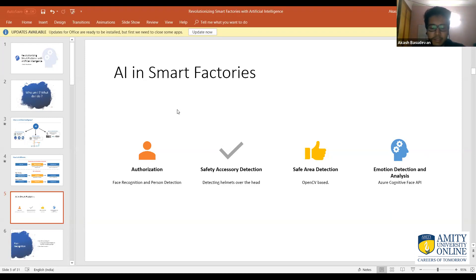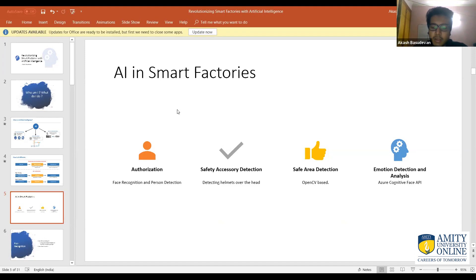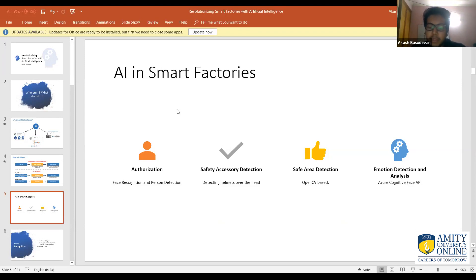Safe area detection is a combination of OpenCV image processing techniques and person detection. The last application is emotion detection and analysis. Currently we are using the Microsoft Azure API — specifically the cognitive face API — which can detect faces, face landmarks, emotions, and many other things. I'll also talk about how we can build a custom emotion detection model if needed.